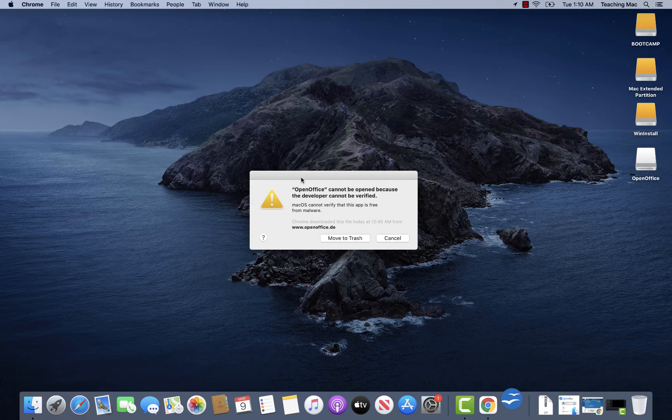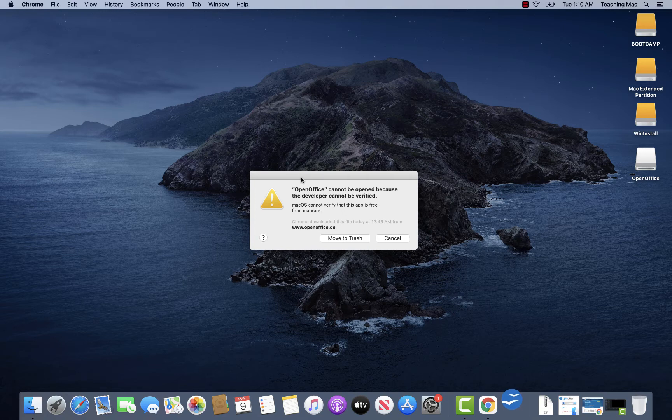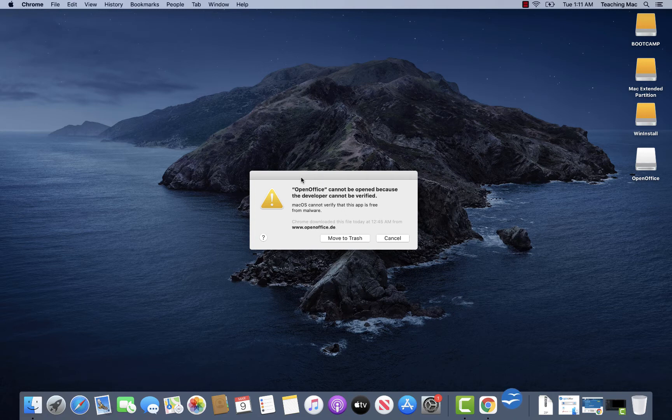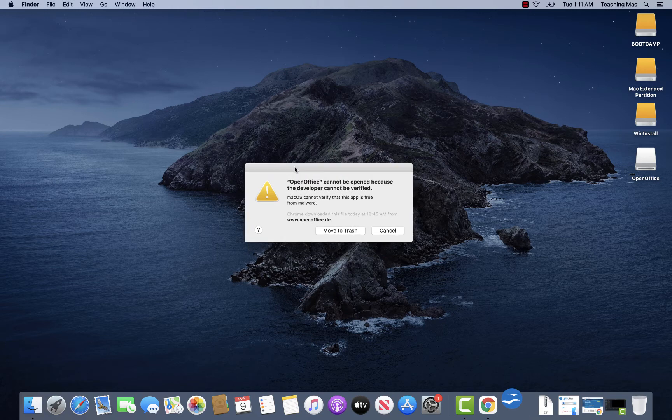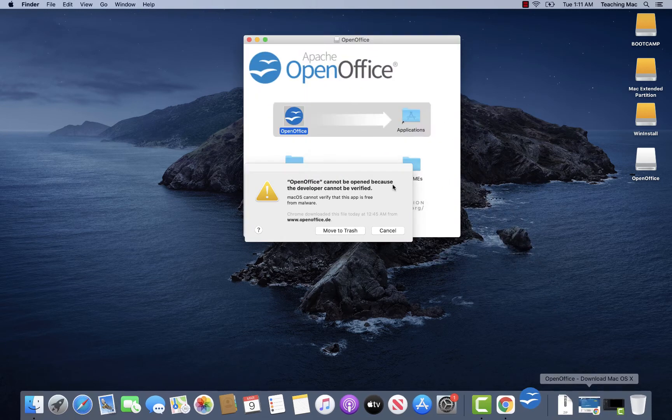And now you just cannot move on. So sit tight, don't go anywhere and listen to the end of this video. It is really very easy. Soon you will be able to open your application. So I also just downloaded this application from the internet and installed it.